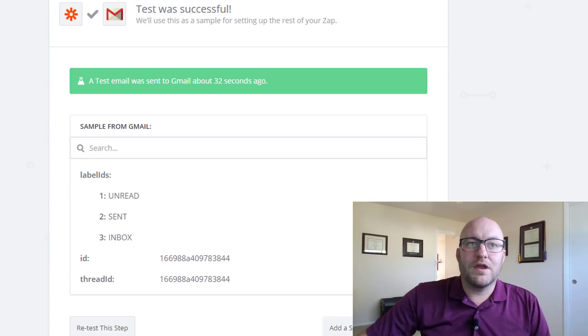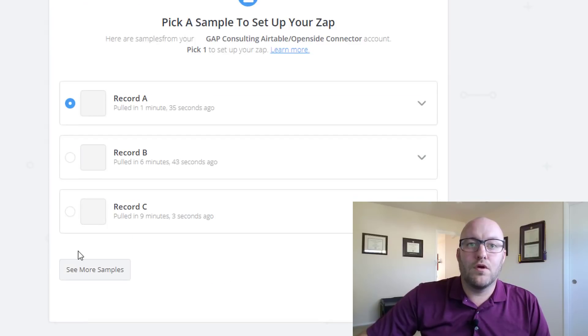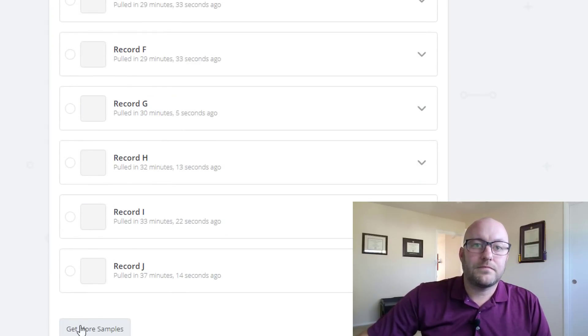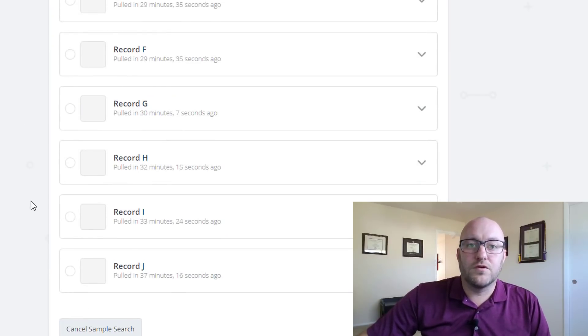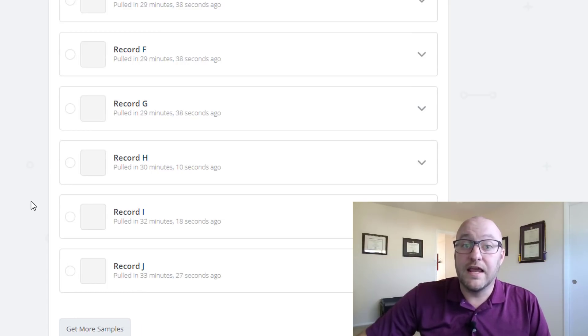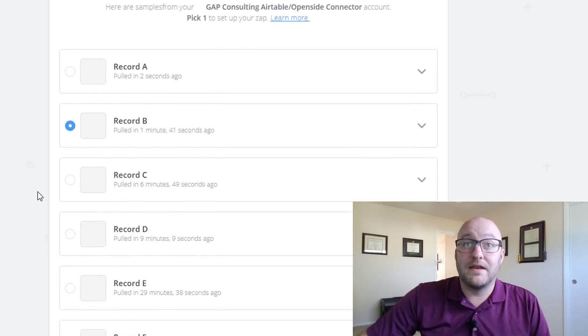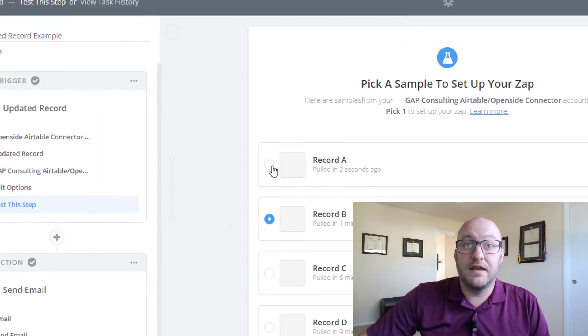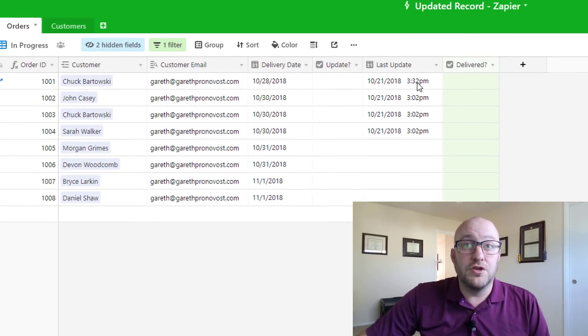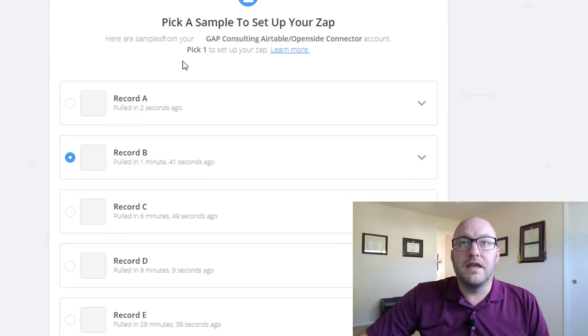So we're going to test for a new record and of course Zapier is going to do this automatically on an interval depending on your plan. And we'll see if we go back here now that box was unchecked. We have a new time.